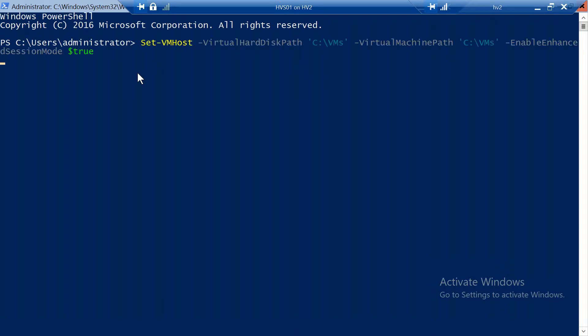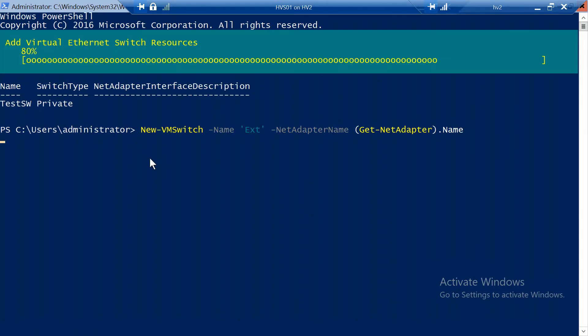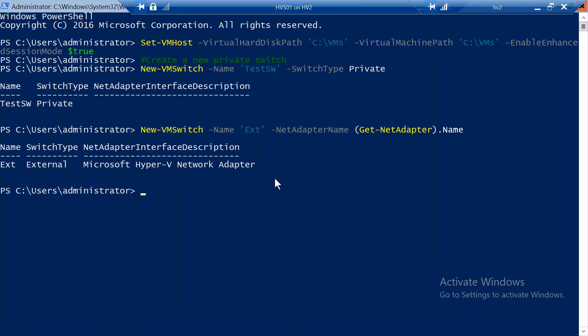So this will configure the Hyper-V part, create a private switch, create also a public switch. And that was it. It's very easy, you can get started very quick with Hyper-V Server if you want to try it out. And I encourage you to try it out. If you want to follow along with the videos from this series, I would suggest that you install either this server, a Hyper-V Server, or a Windows Server 2016.